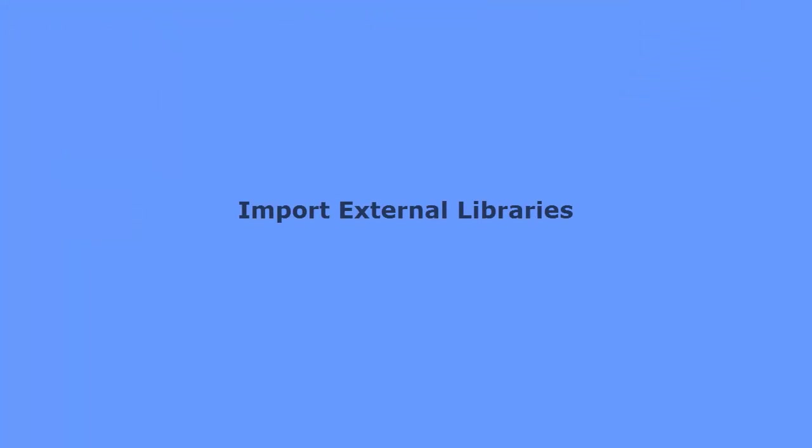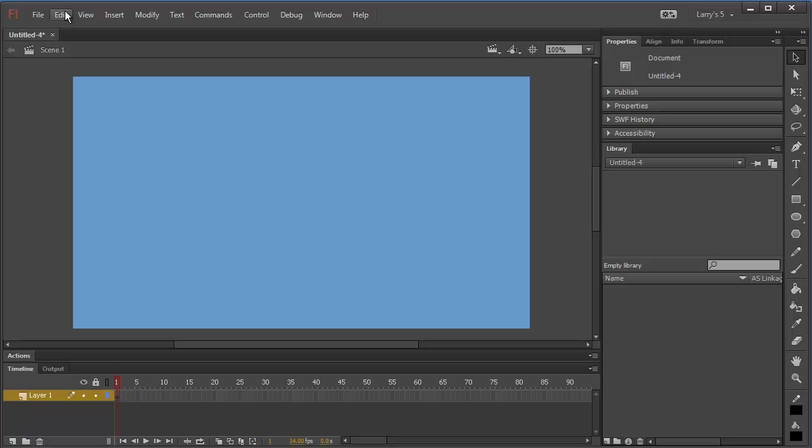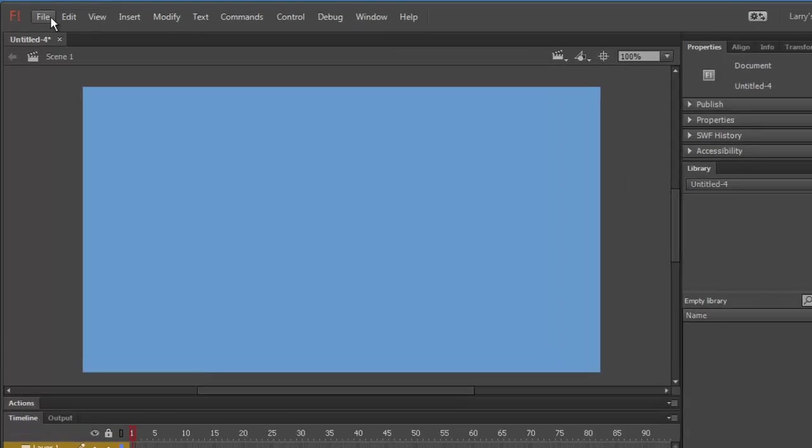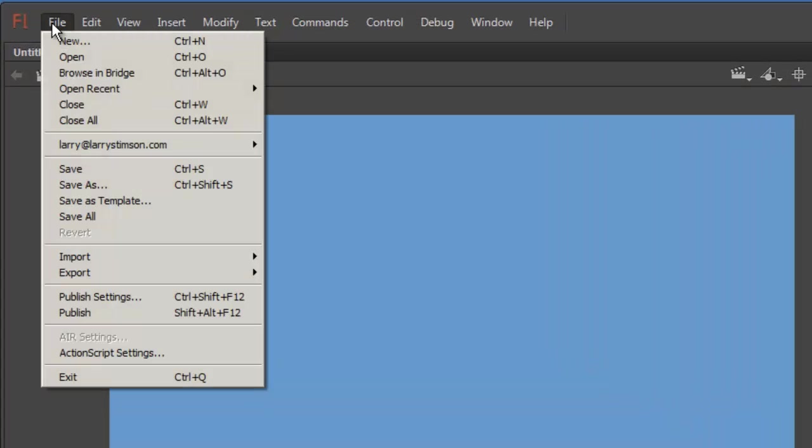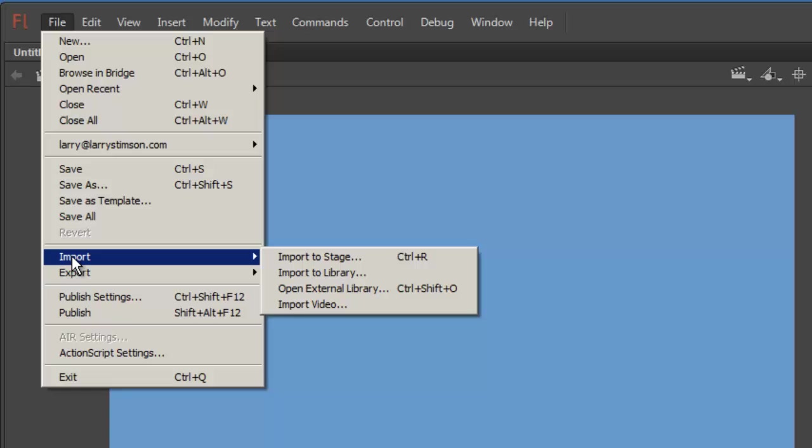Now I'll import the button library to my copy of Flash CC. I'll open the program, and from the files menu, I'll select Import, and click on Open External Library.